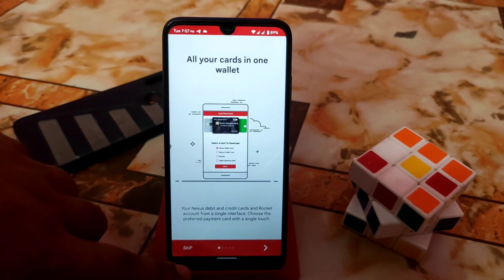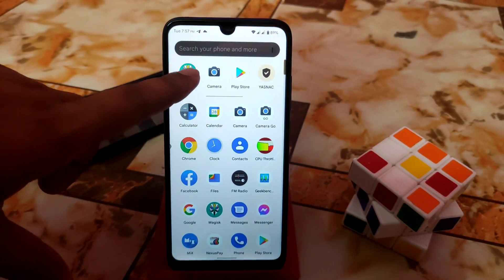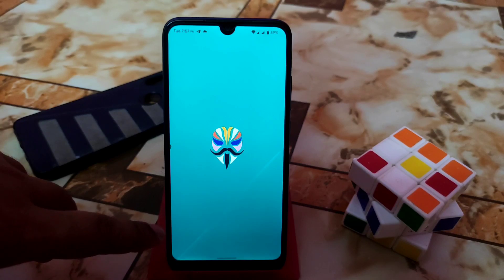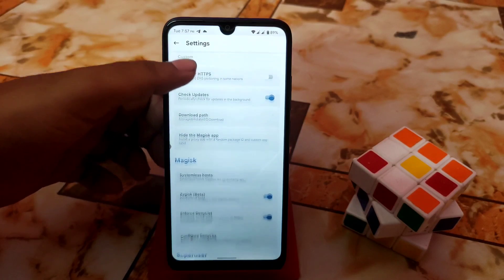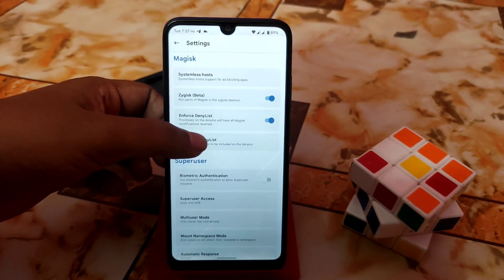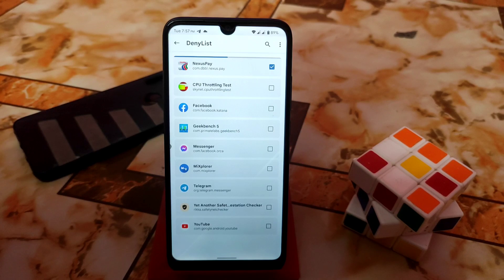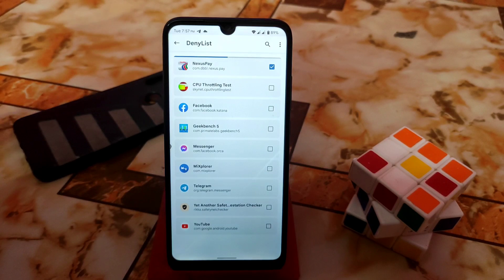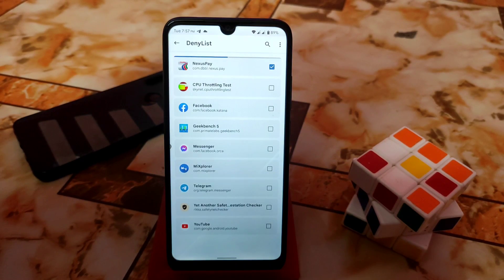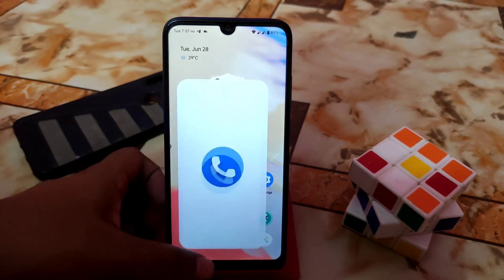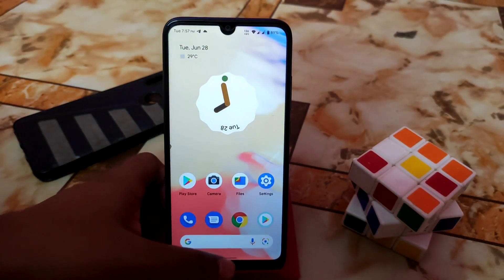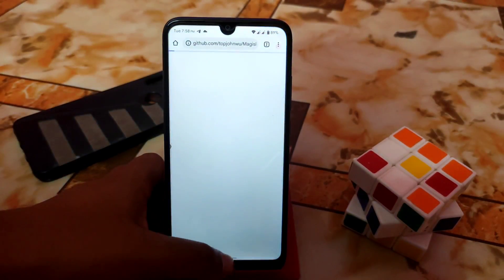You can easily use banking applications. I'm testing with the YASP app and it is working fine. If you face any problem, just go to Magisk, go to Settings, find Configure Deny List, mark the banking application you want to use, go back, reopen the application, verify the mark is correct, then open the app and it will work — no problem.